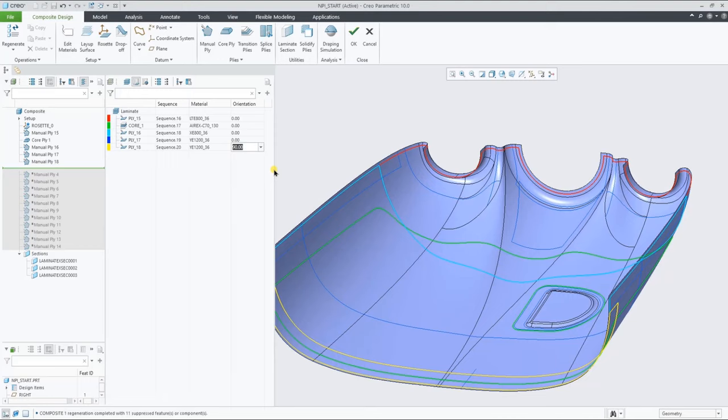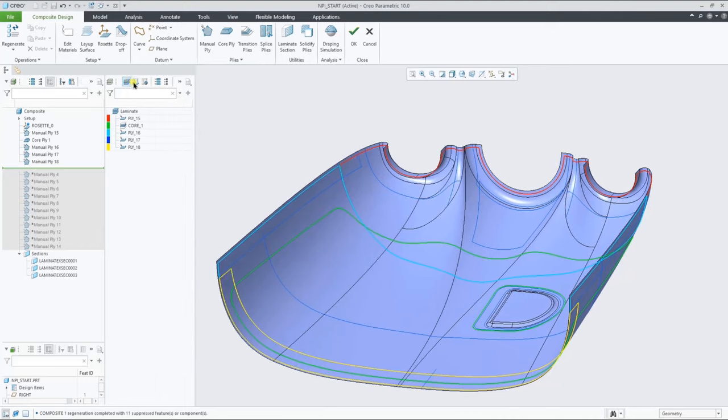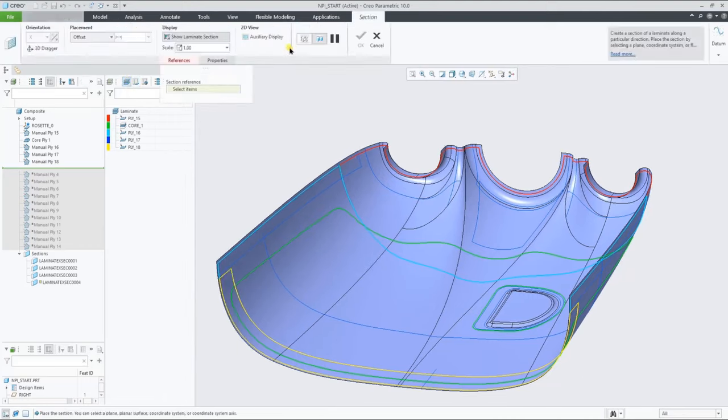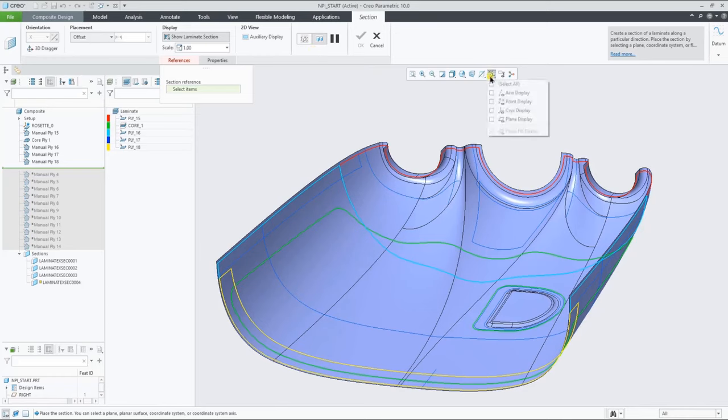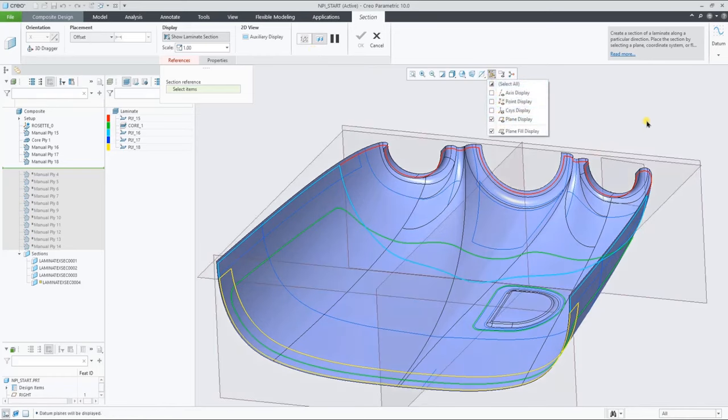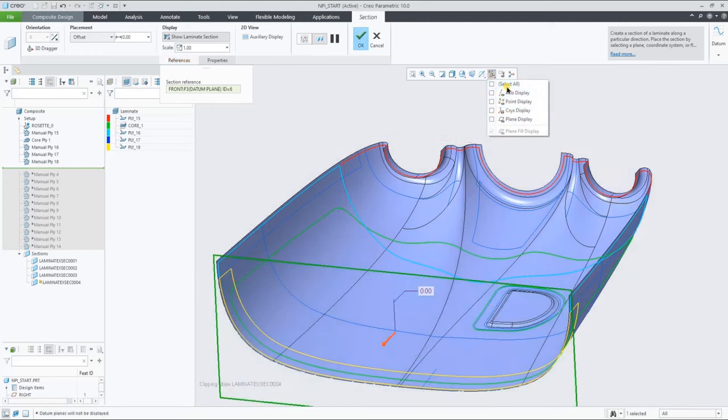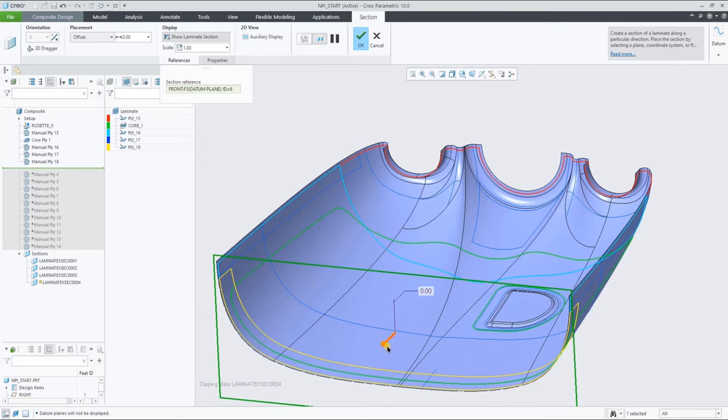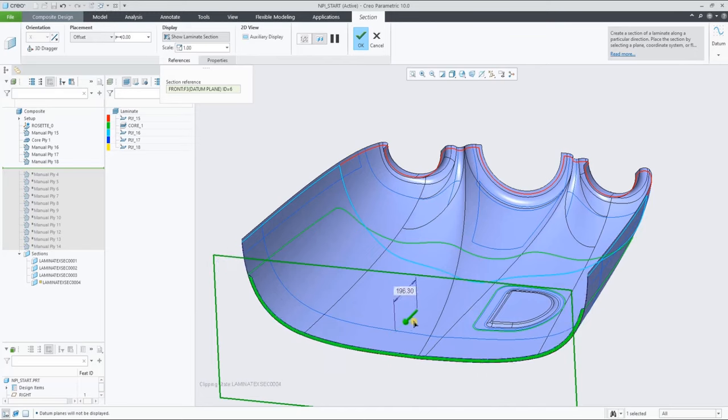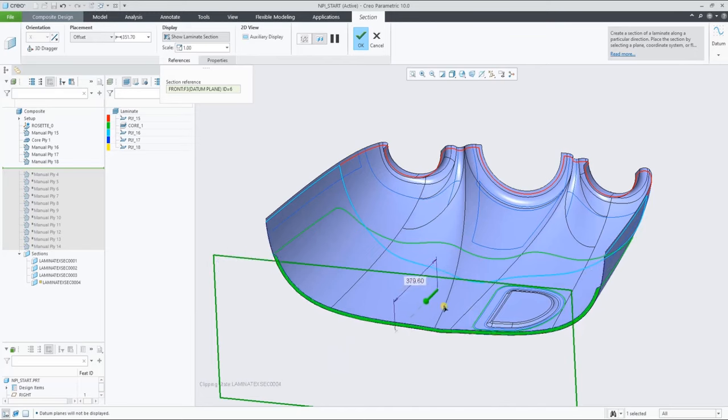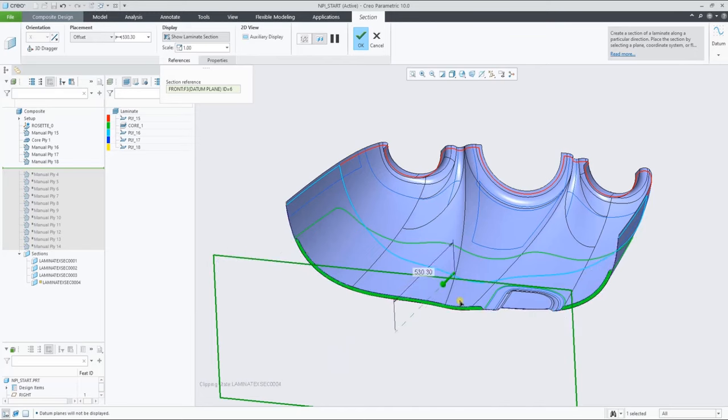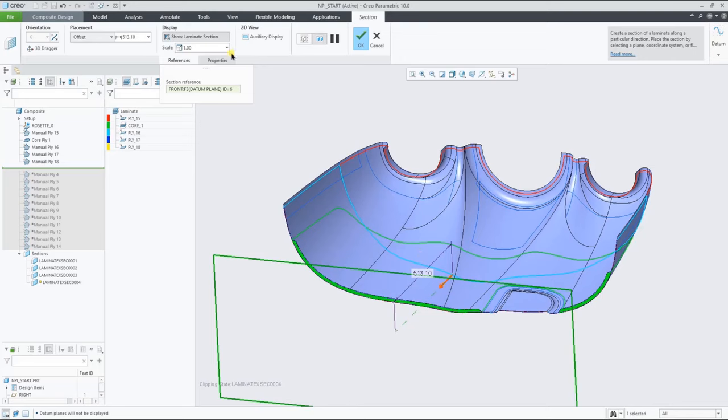So you can change directly from the table without having to redefine any ply features. So let's create a couple of sections as you're used to in Creo. The main difference here is actually that besides showing the color coded ply sections, we allow you to change the scale of the plies to ply thickness in the stacking direction.